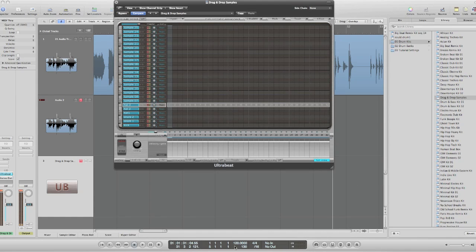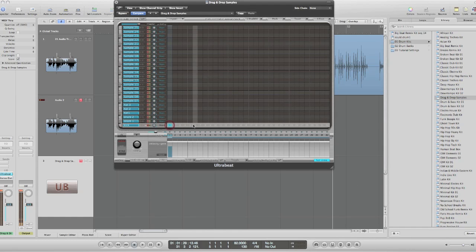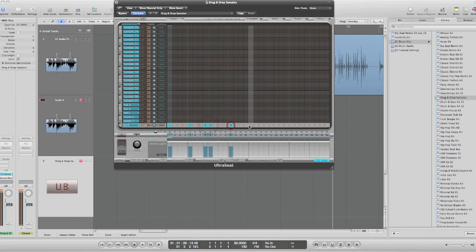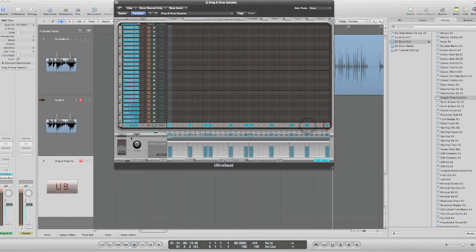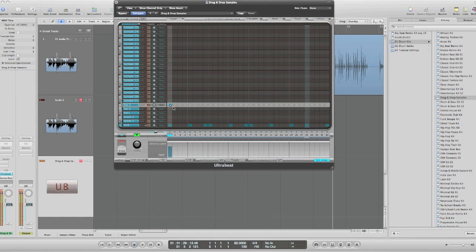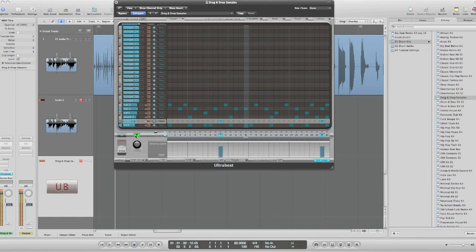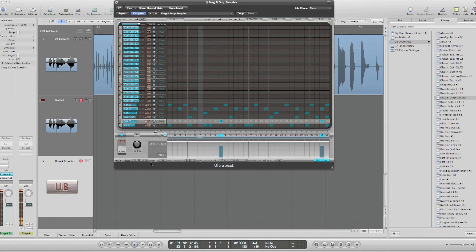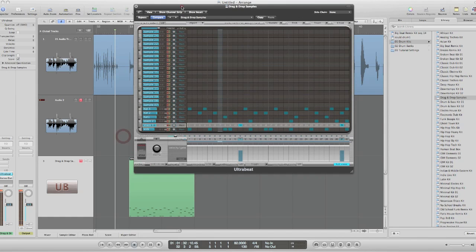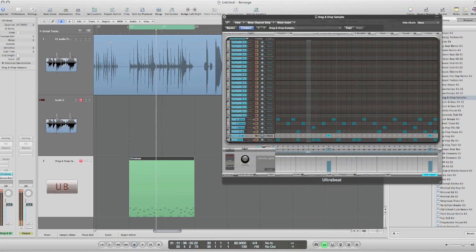I'll just review this one more time. Turn my BPM down. I'll just start with a kick pattern. Now I'm going to turn off the sequencer. Set my locators here.